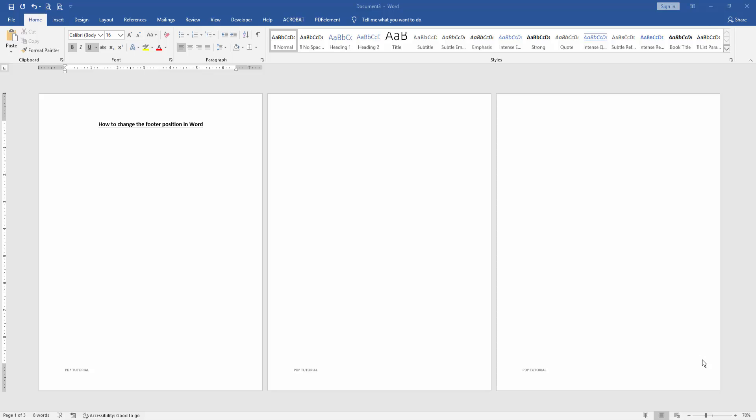Assalamualaikum, hello friends, how are you? Welcome back to our another video. In this video I am going to show you how to change the footer position in Microsoft Word. Let's get started. At first we have to open a Word document and insert footer.